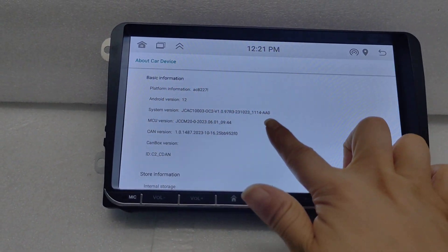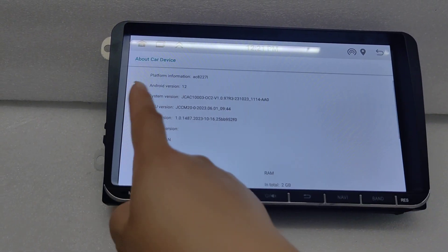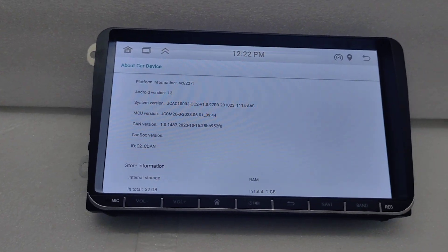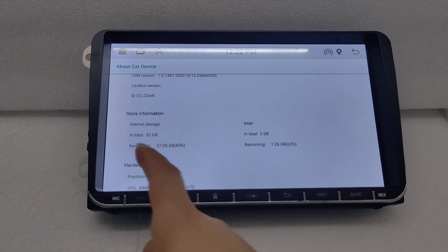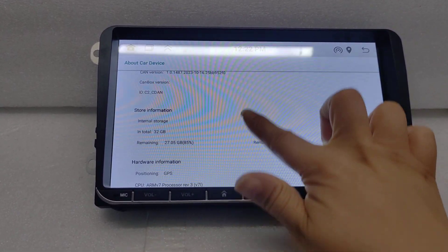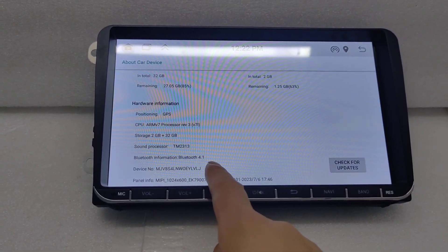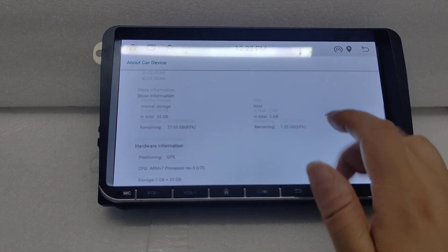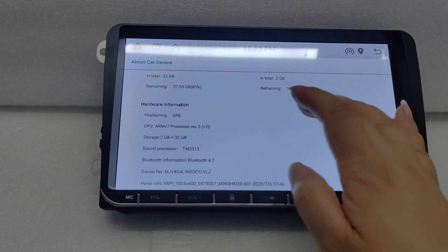This model is a MTK platform. Android version is 12, and can also make 13 if you have a need. The RAM is 2 GB and internal storage is 32 GB. The Bluetooth version is 4.1. If you want to make a 1 GB plus 32 GB, that can also be done.